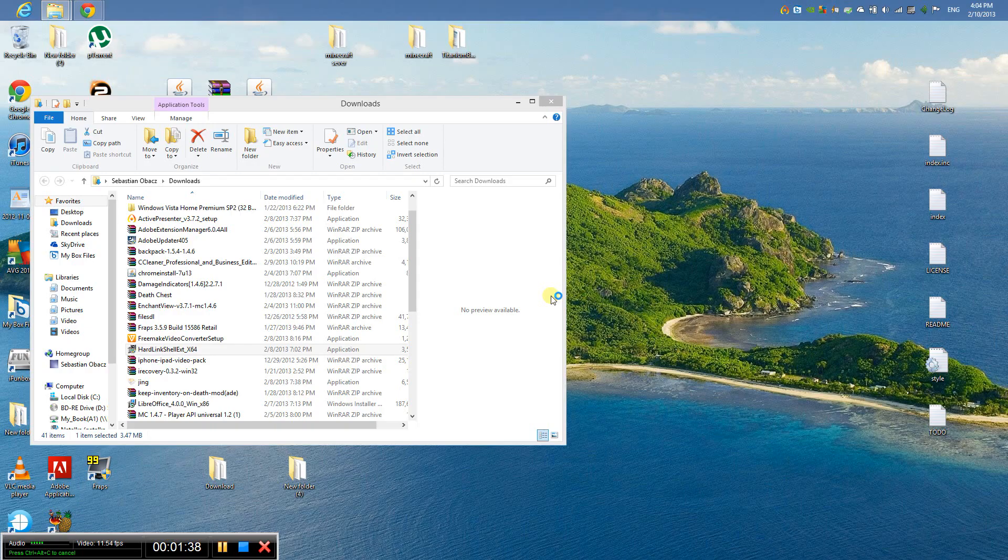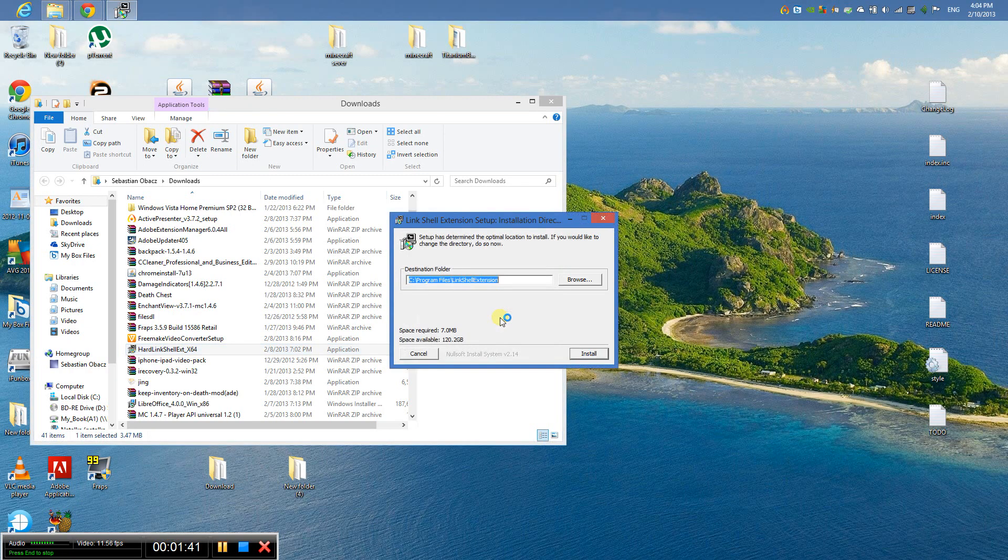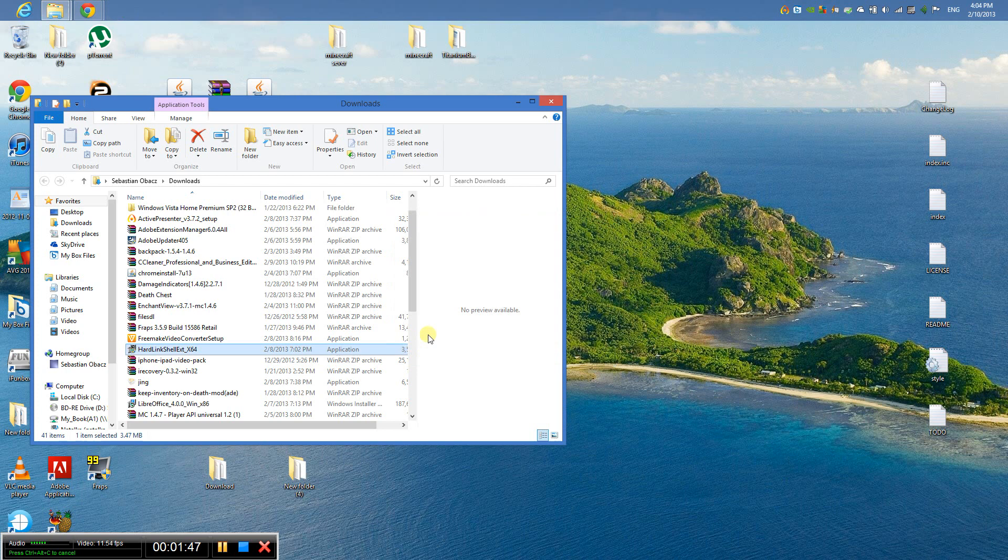Click yes. English or whatever language you are. Leave this the same and click install. I'm not going to do it because I already have it, so cancel.